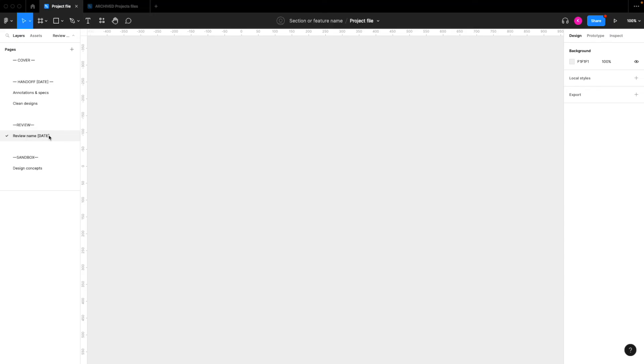And if you have multiple reviews that you're doing for a project, then just add more files right here within this review section.